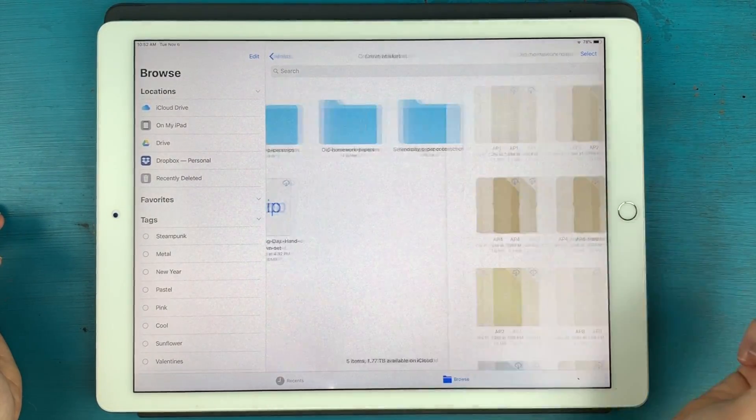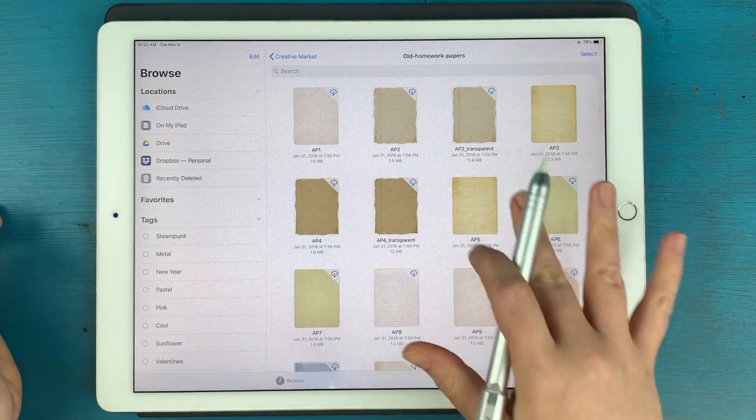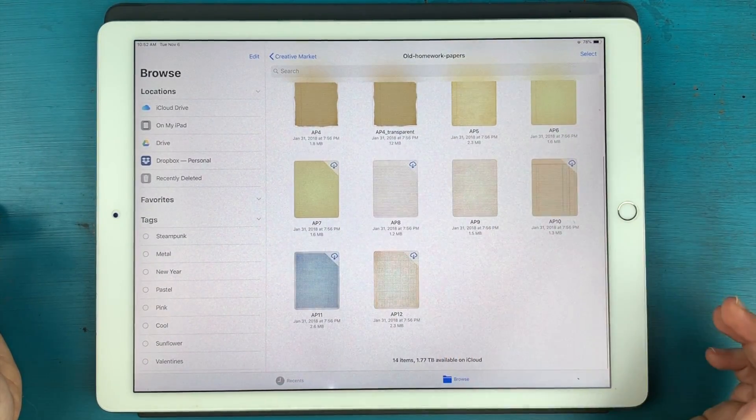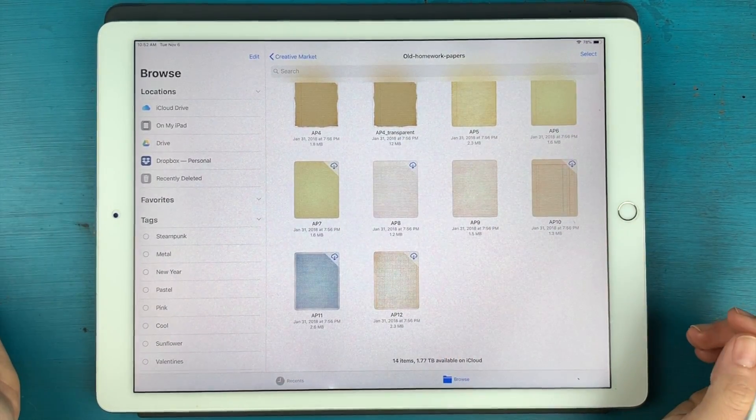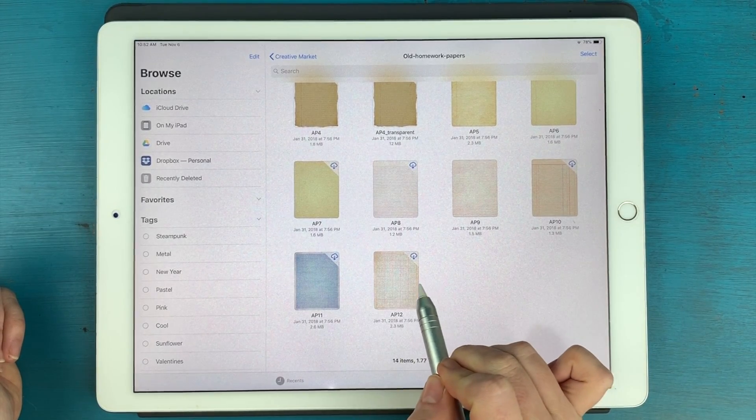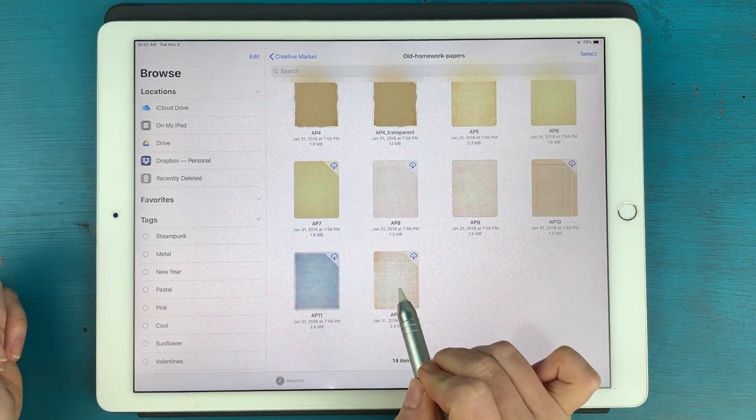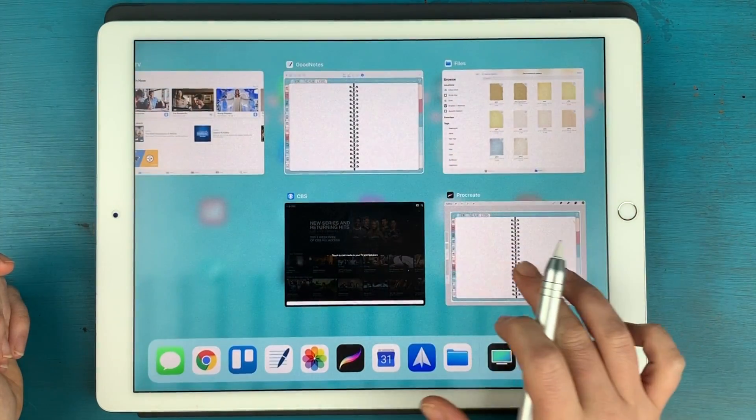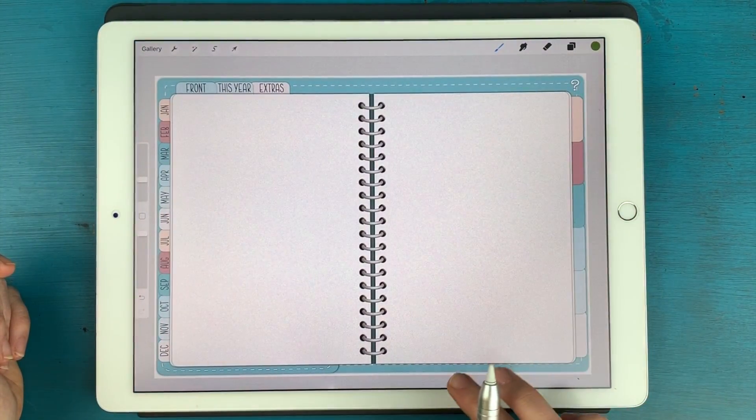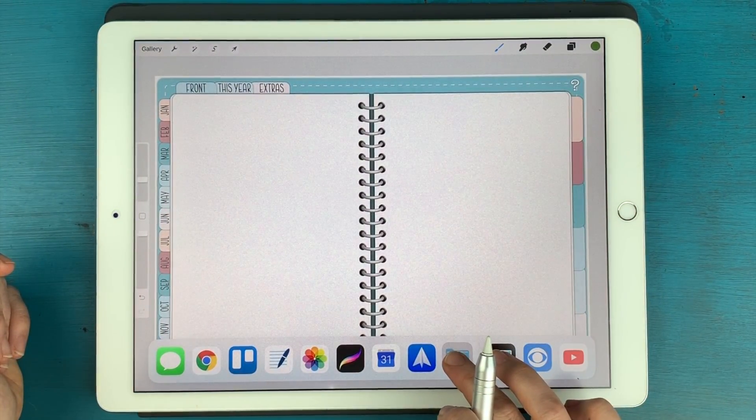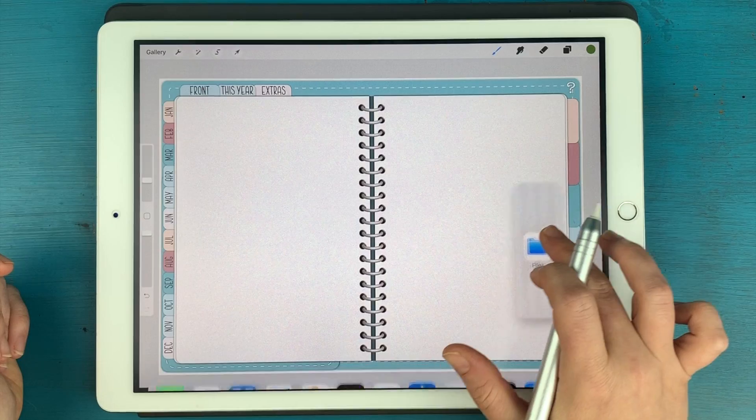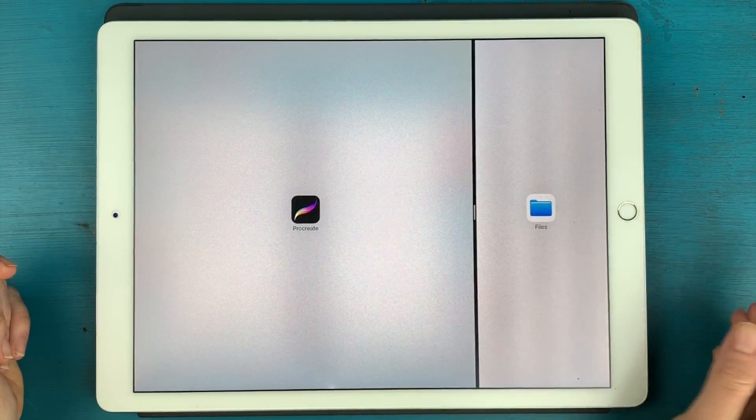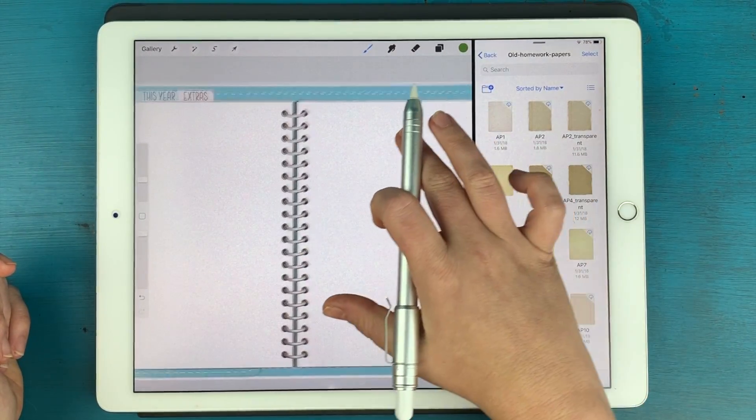So you can check those out. They're called old homework papers. And it's all these really cool antique kind of pages here. So I'm going to go with one of these fun graph ones, which is this one right here. And I actually want this open next to my work in Procreate so I can kind of just drag it over.